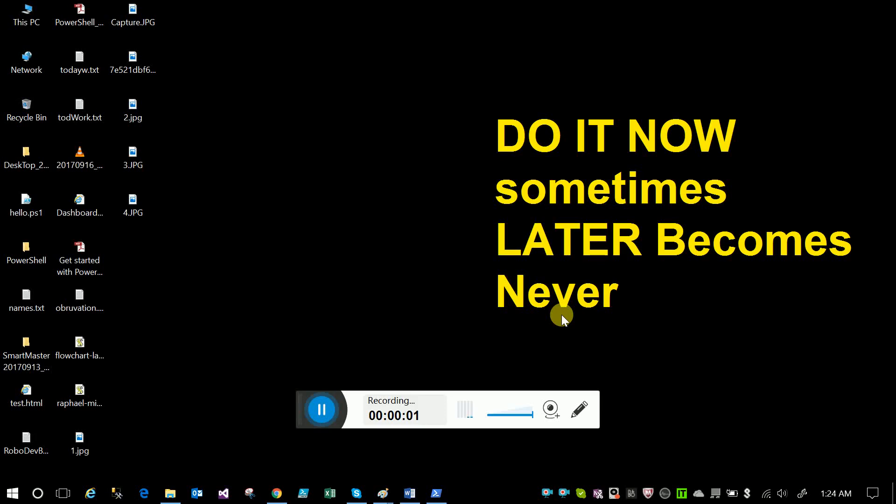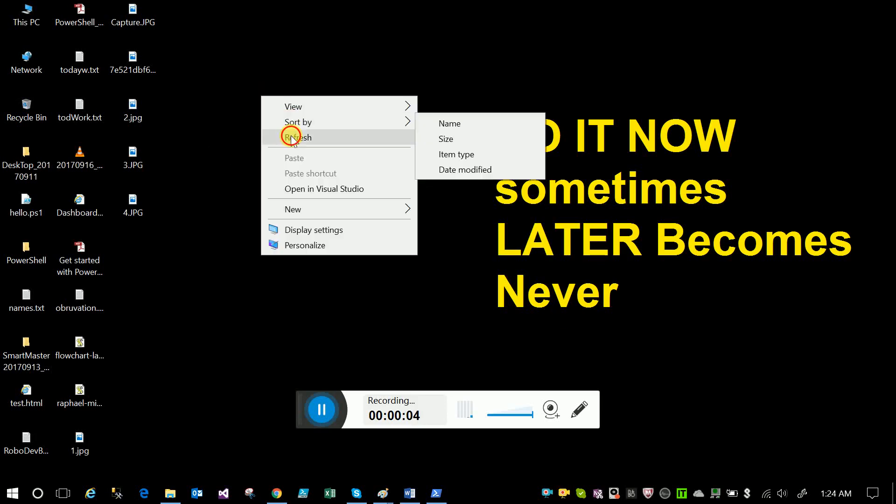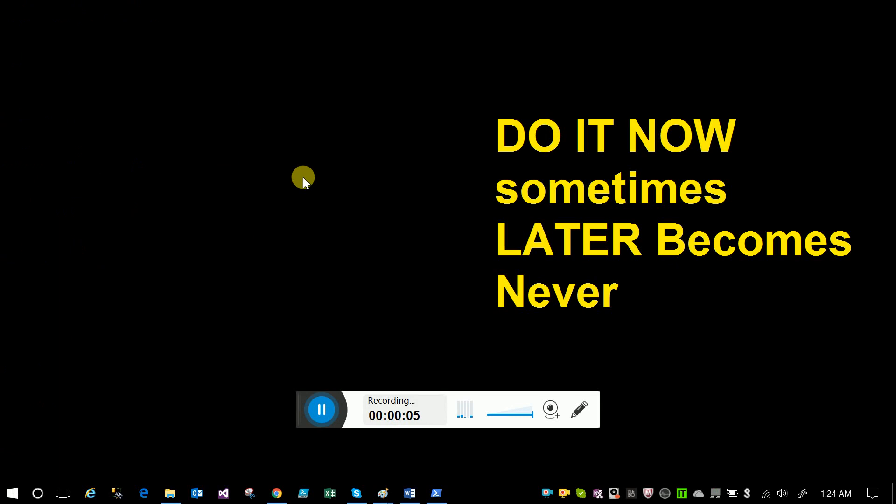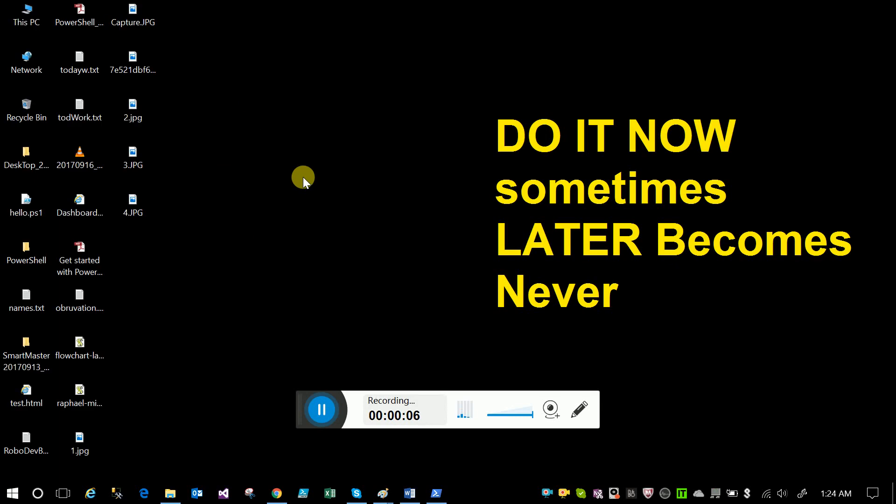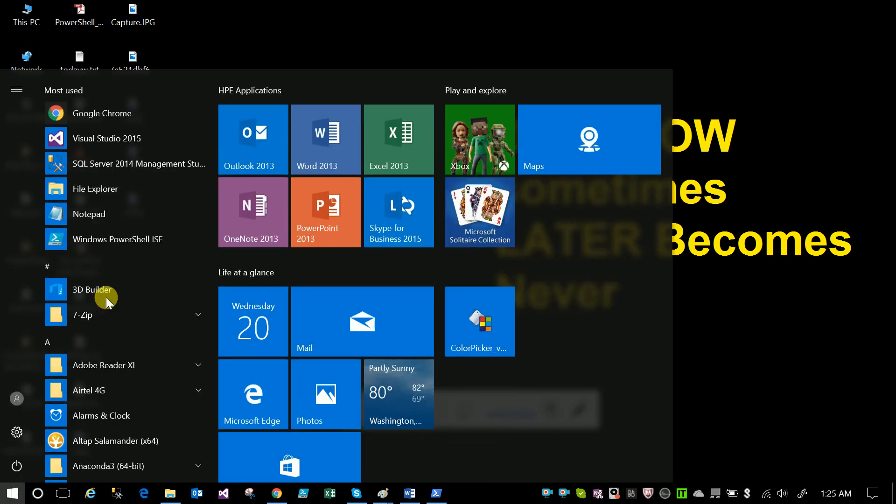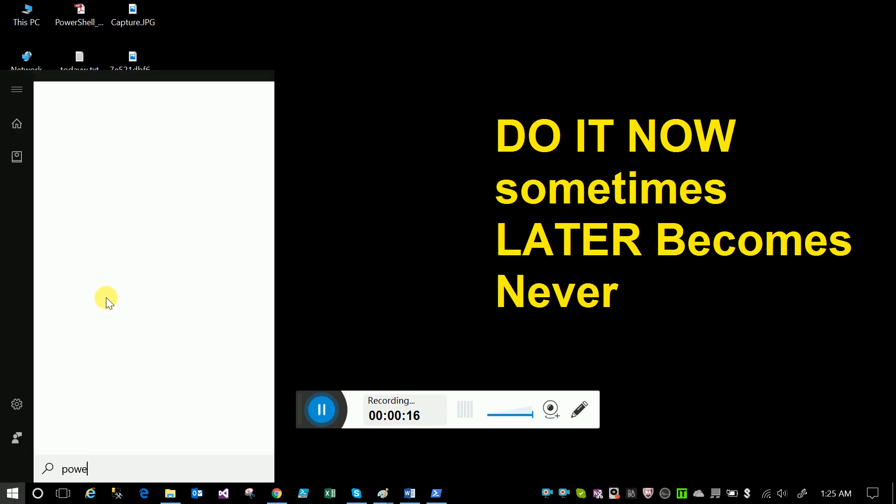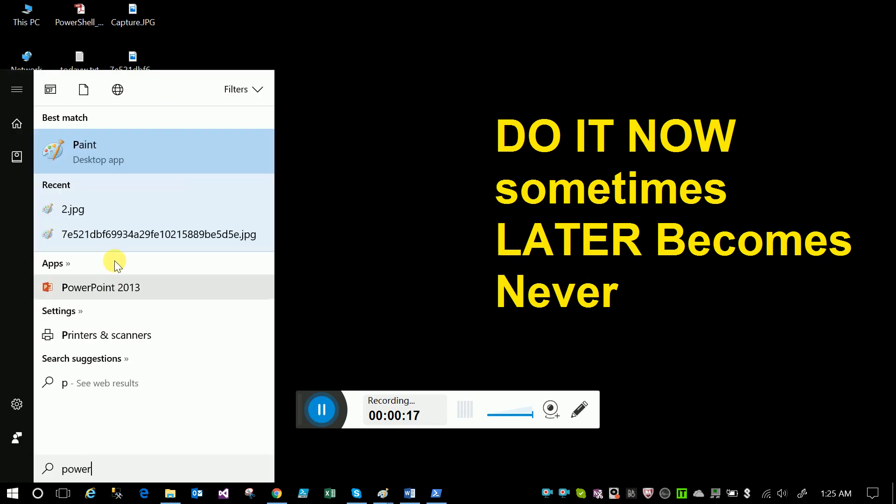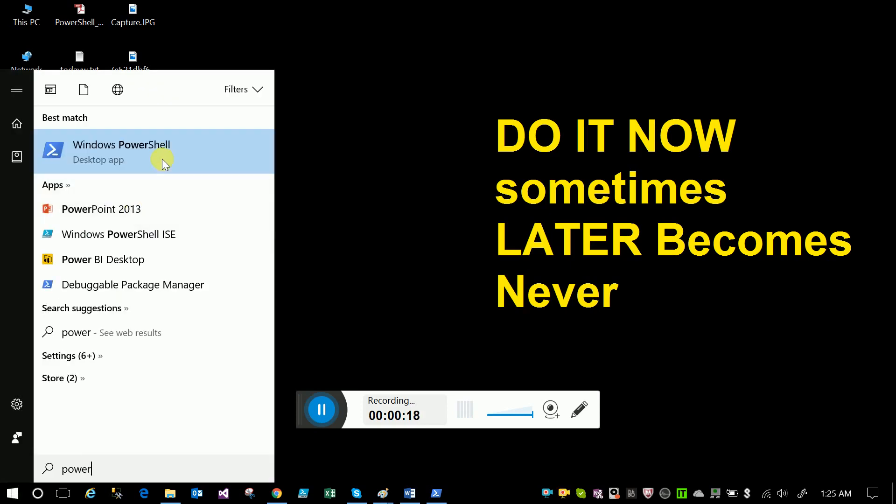Hi friends, this is Sudhir. Today I will show you how to write a program in PowerShell to convert text to speech. Let's see. Just go to your start menu and type PowerShell.